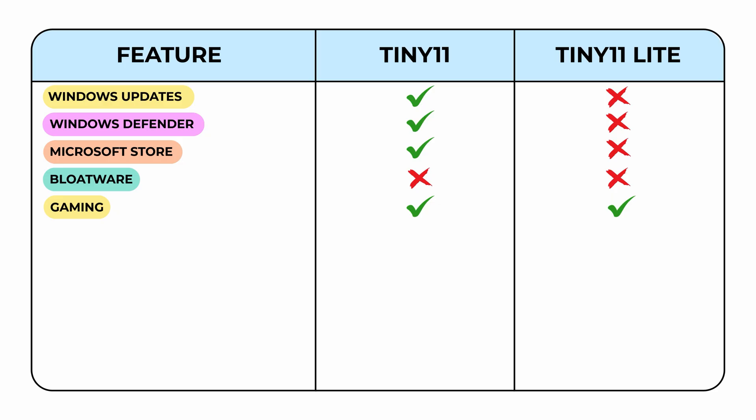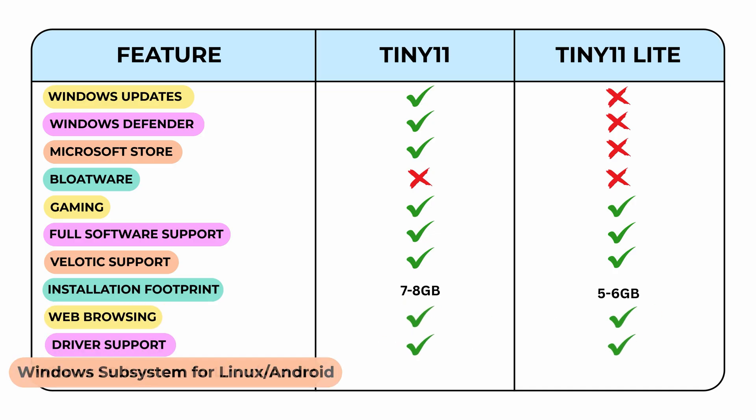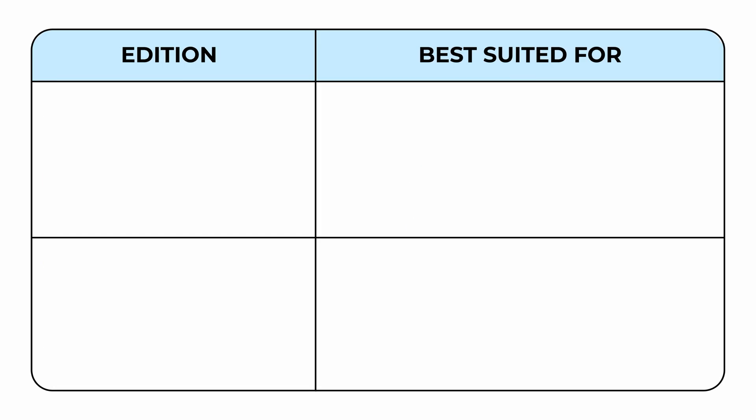Both are good for gaming, with Tiny 11 Lite offering even better performance on low-end systems. Tiny 11 provides broader software compatibility, but both support a lot of force system optimization. Tiny 11 requires seven to eight gigabytes of disk space, whereas Tiny 11 Lite takes only five to six gigabytes. Both support full web browsing, drivers, and Windows subsystem, making them versatile choices depending on your needs.